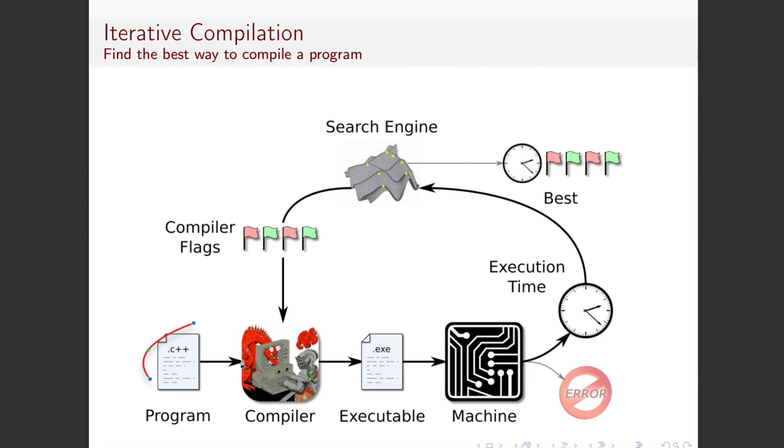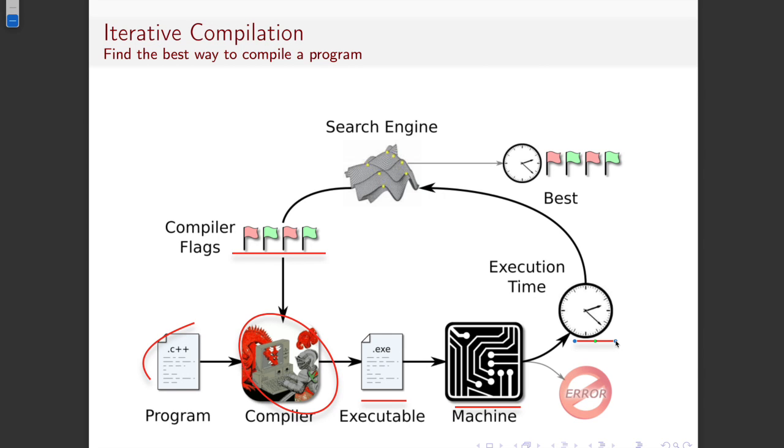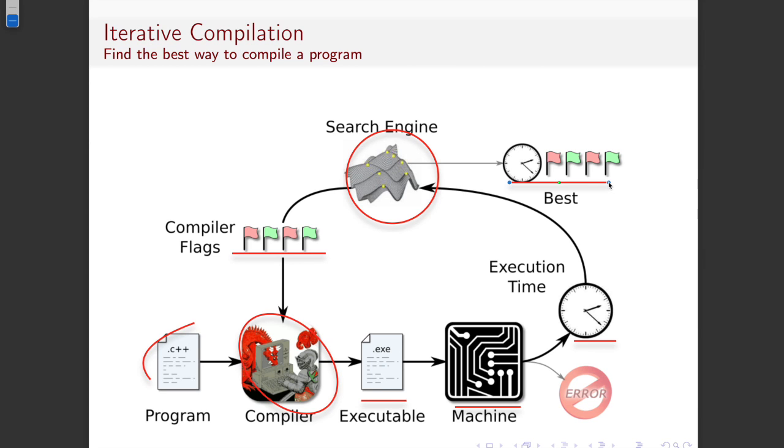And we're hoping that this can produce some significantly better performance in our code. So okay, so this is the general structure of how iterative compilation works and how our search is structured. So we start with our program over here, and we shove it into our compiler over here, which is GCC, but we are going to give it a set of compiler flags that we wanted to use. Now GCC will compile this down to an executable for us, which we're then going to run on the machine, which will give us, which we then time to find out how long that program took to run.